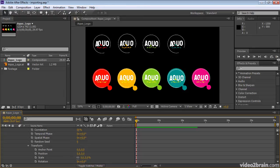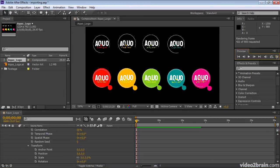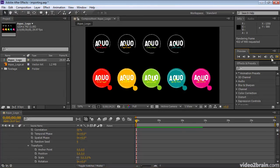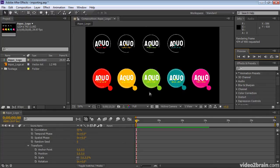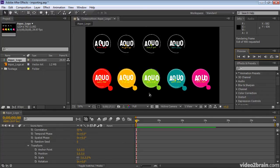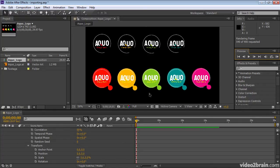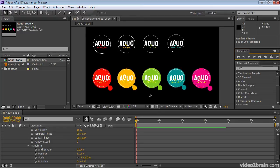And let's go ahead and RAM Preview this. Click the RAM Preview button. And there. Every path in the entire shape layer is being wiggled independently, moving in both position and scale.